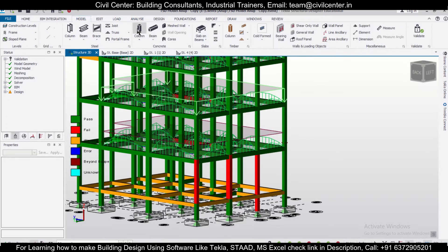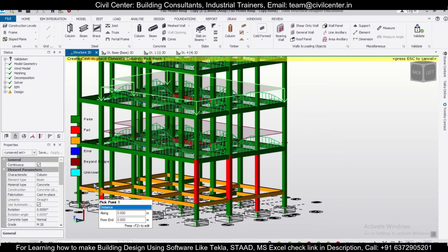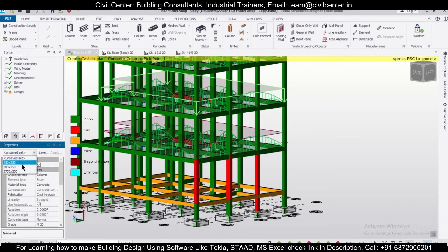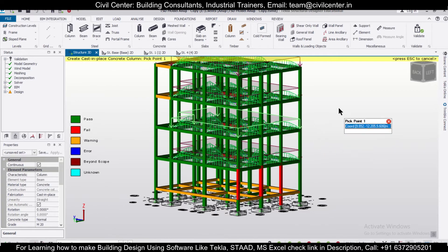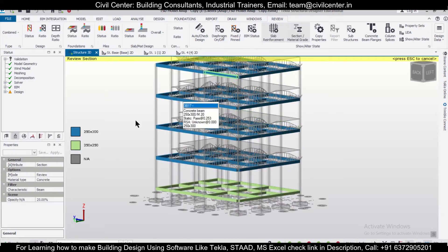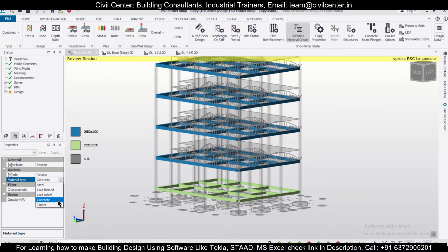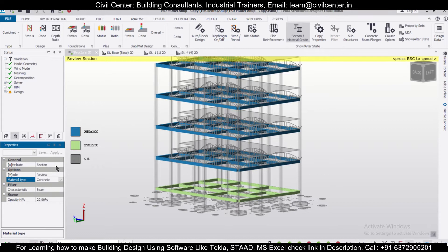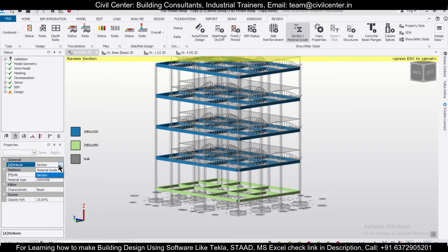As you can see in the model, we had created certain column sets — 250x250, 300x250, and 375x250. First, go to Review and then go to Section Grade. Here you can change the material grade to Concrete if you are working in concrete, or select Steel if applicable. Let's select Concrete here.